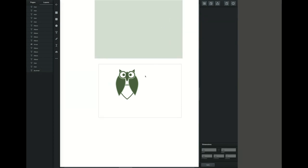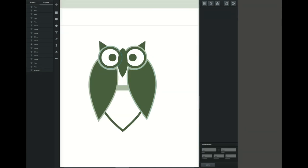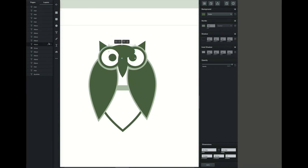Now we're going to go ahead and create the forehead. Just create a circle, move that circle to where we want it, and then put it behind the owl. You can either do this by clicking on that down arrow or by moving the layer to the bottom. Remember that you want to avoid putting it on the actual bottom because that's your background layer.